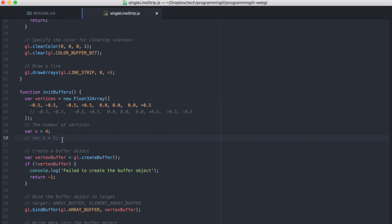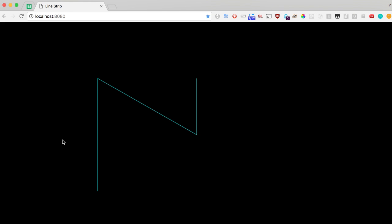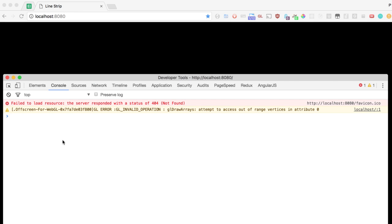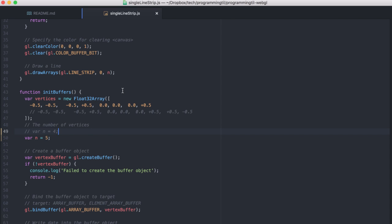Once again, if we try to do something like this, we will end up with an error because there are less vertices listed than what's actually displayed. So we'll have the out of vertex range error there.